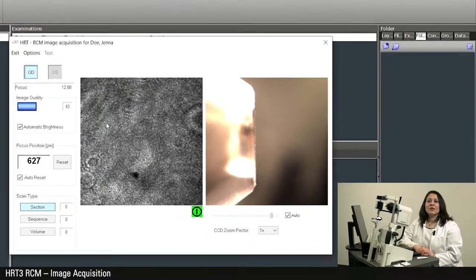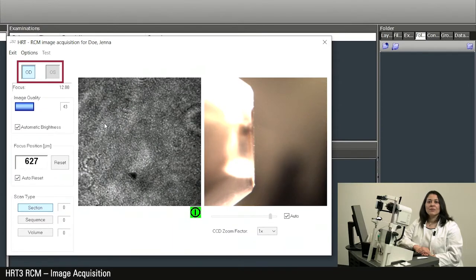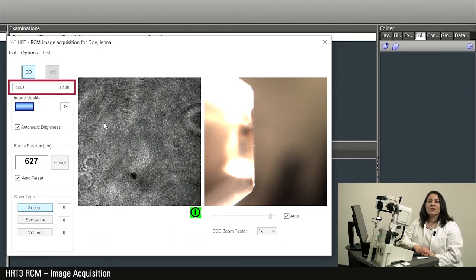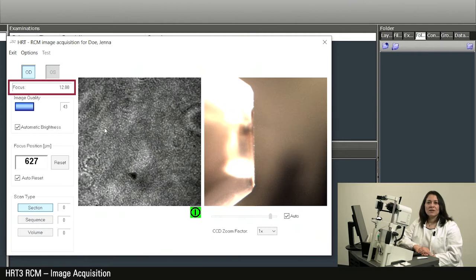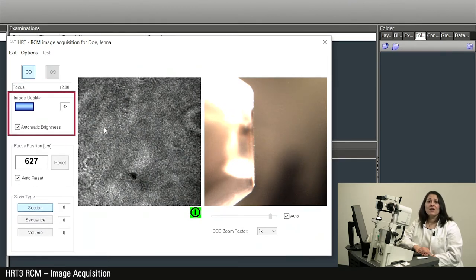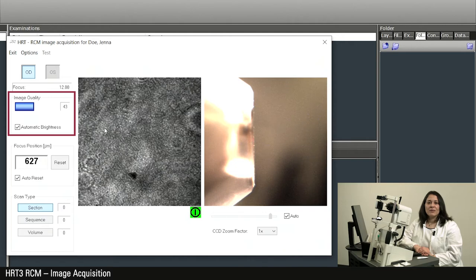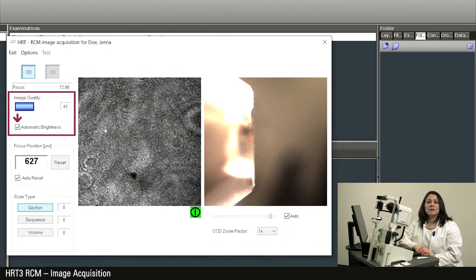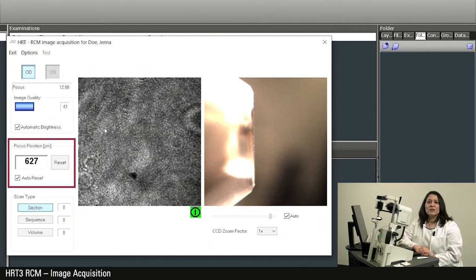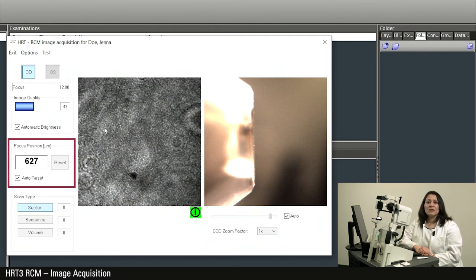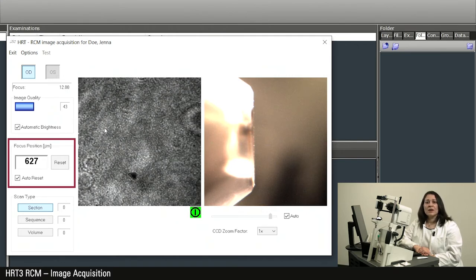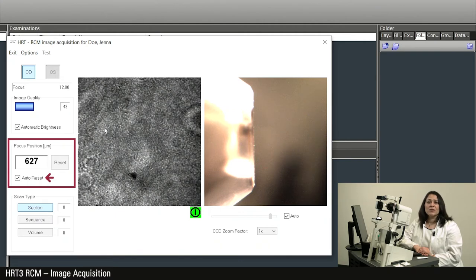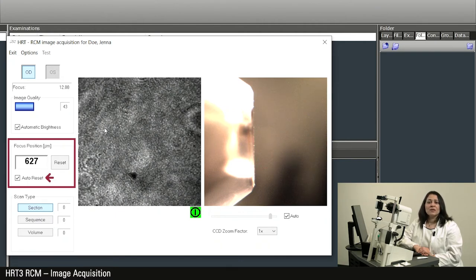The detection of the right or left eye is done automatically. Under the focus setting you can check whether the required plus 12 diopters is set. The image quality should be at least 65 for a good acquisition. An activated automatic brightness is recommended. Under focus position, assuming correct reset to the corneal surface, the depth of the current acquisition can be read. An activated auto reset sets the focus position to zero with the first acquisition.